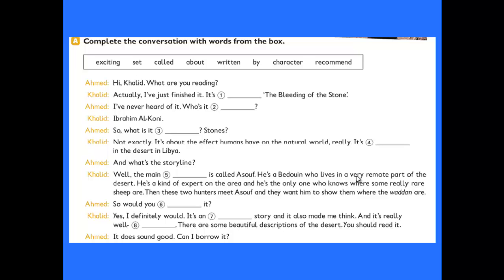Khalid answers: 'Well, the main character is called Asuf. He is a Bedouin who lives in a very remote part of the desert. He is a kind of expert on the area and he is the only one who knows where some really rare sheep are. Then these two hunters meet Asuf and they want him to show them where the wadan are.'